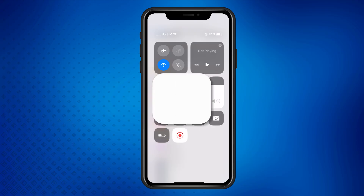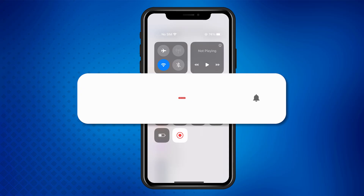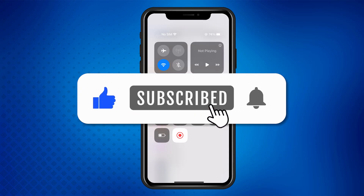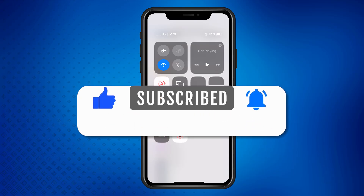And that's it. If you found this video helpful, don't forget to give it a thumbs up and subscribe to the channel for more tips and tutorials. Thanks for watching and I'll see you in the next video.